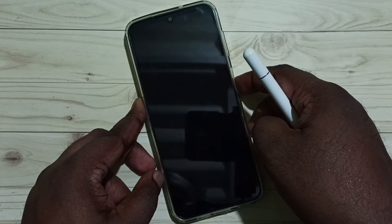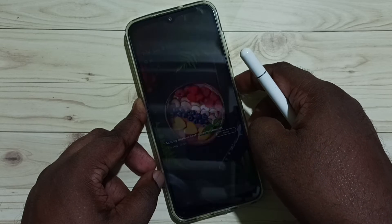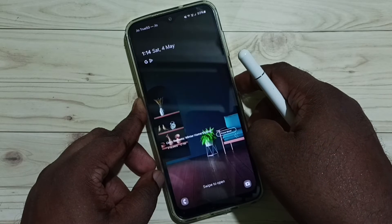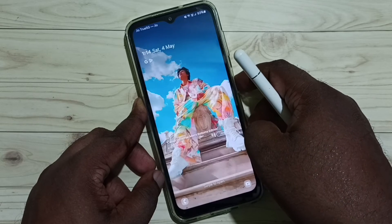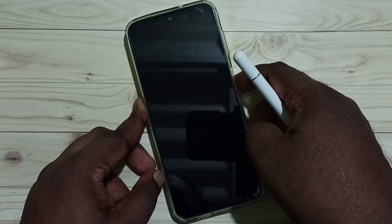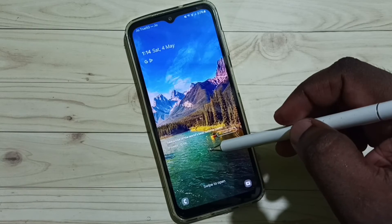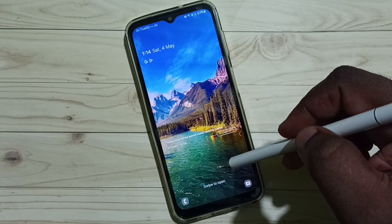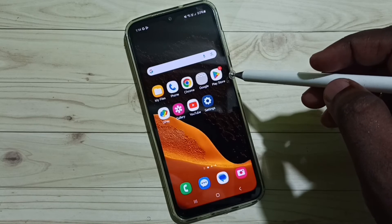Lock the screen — you can see the lock screen wallpaper is changing. This is how we can enable Glance on Samsung lock screen wallpaper.